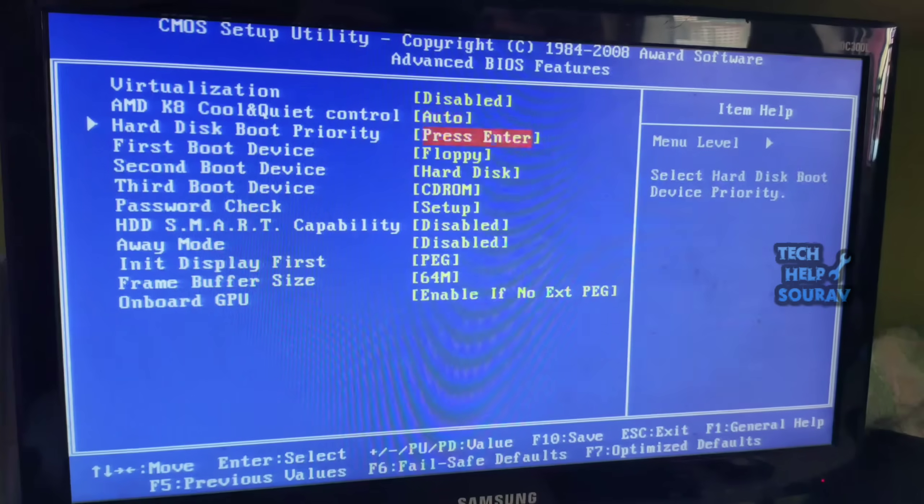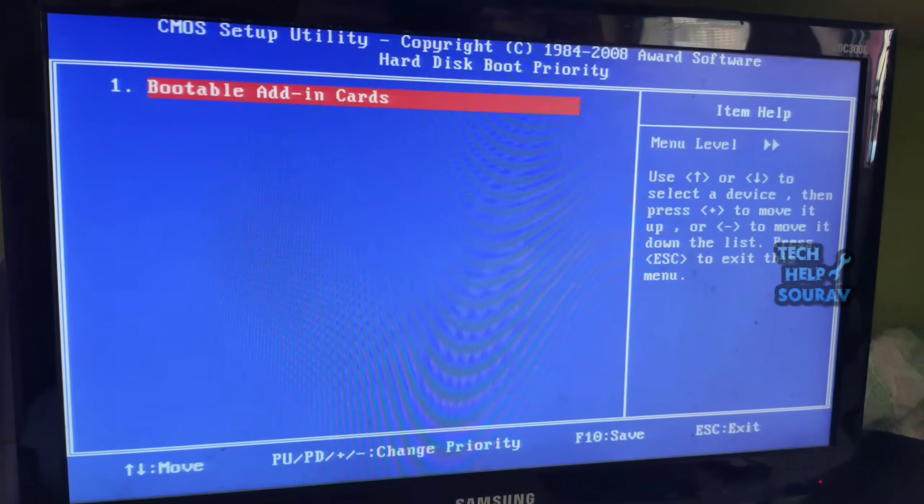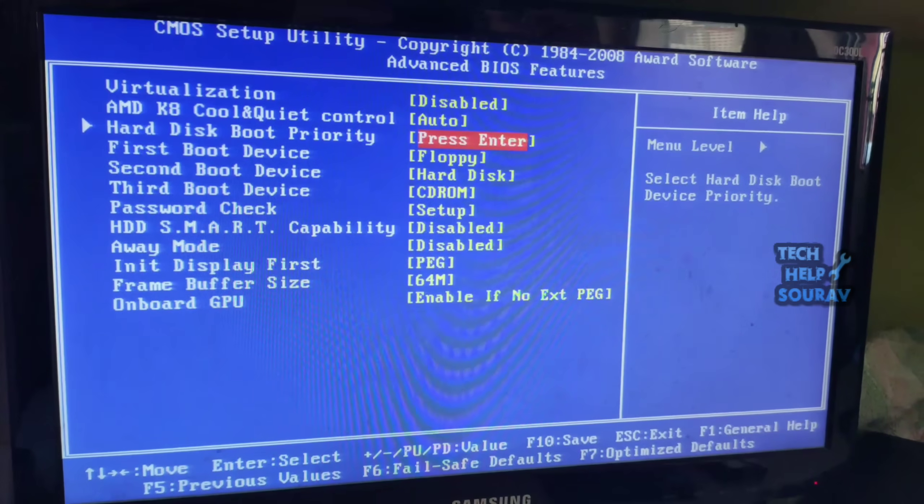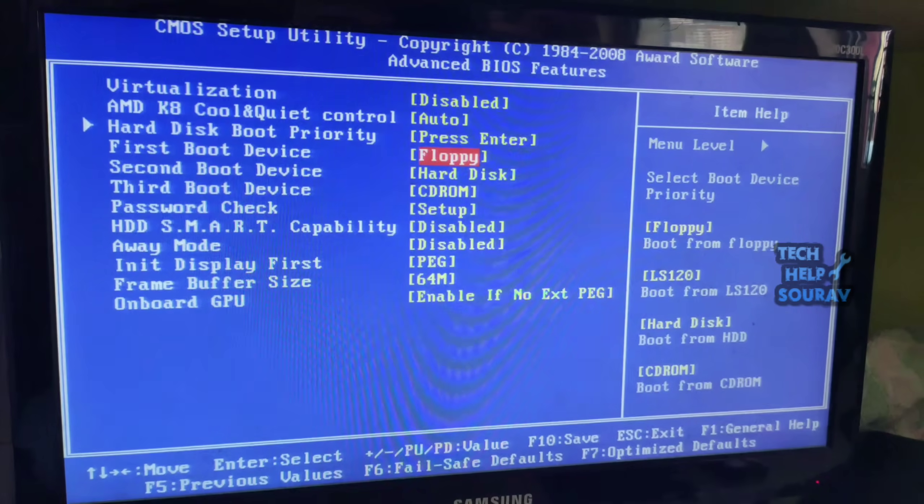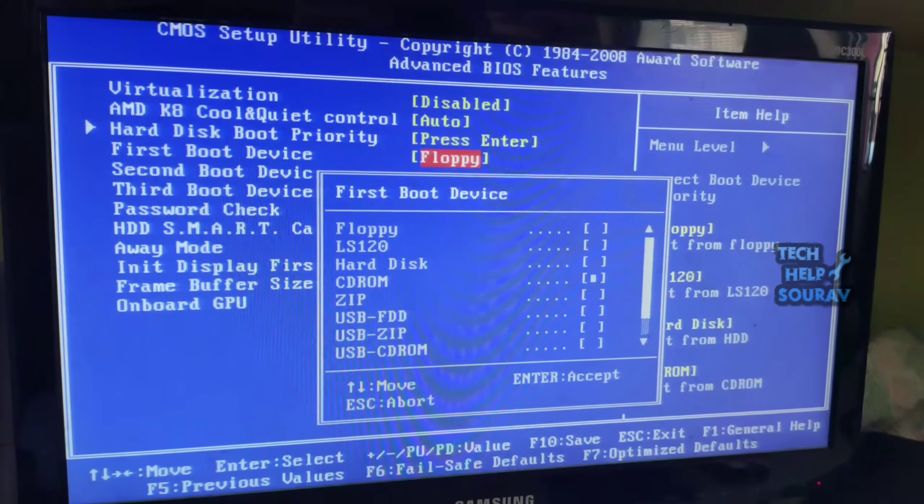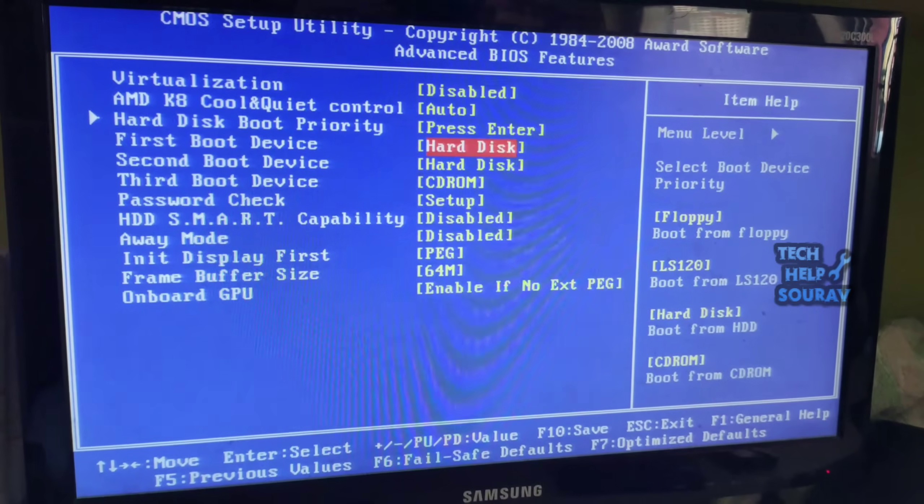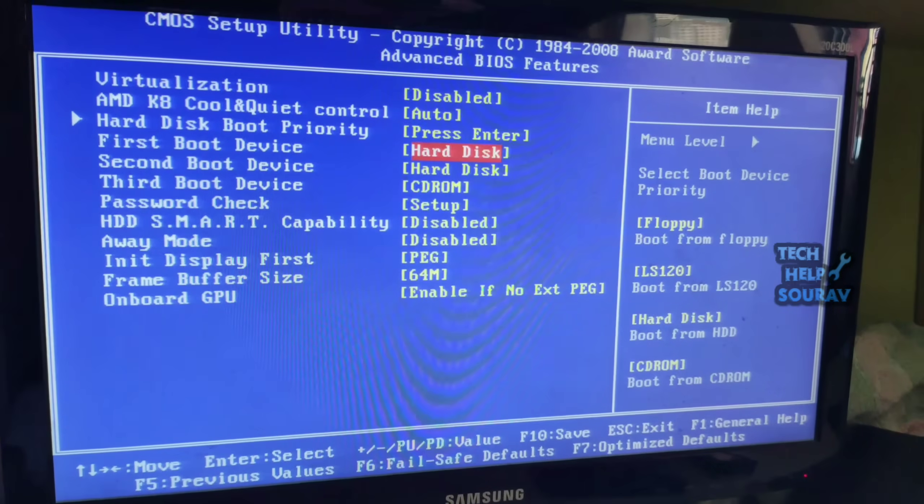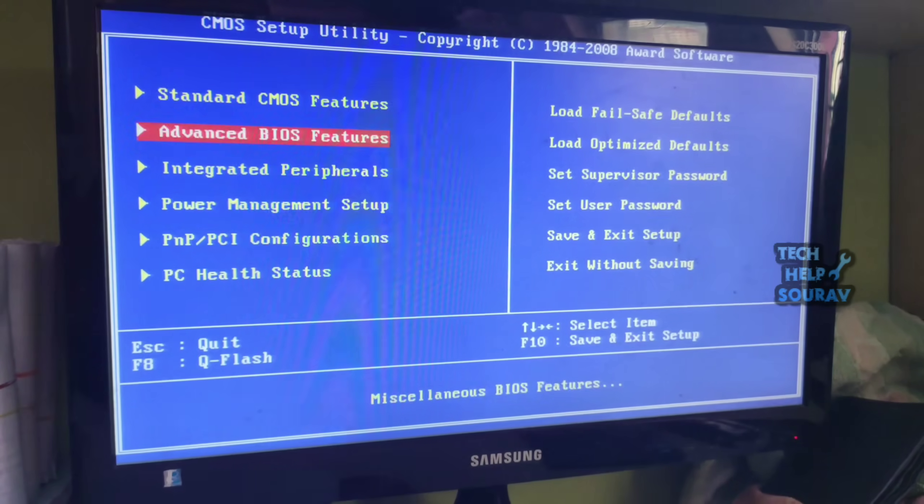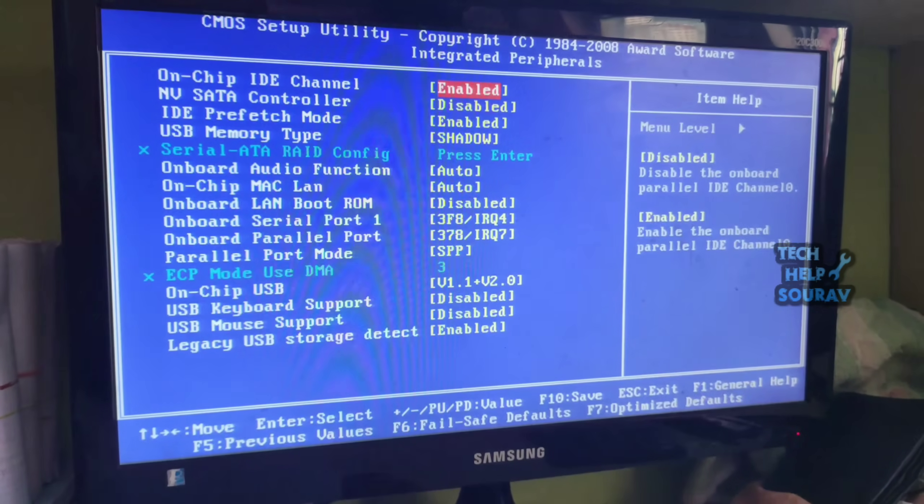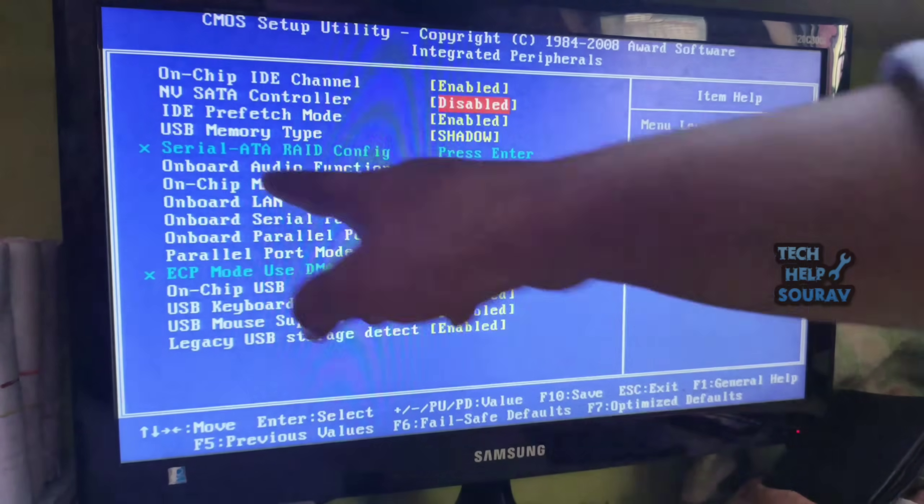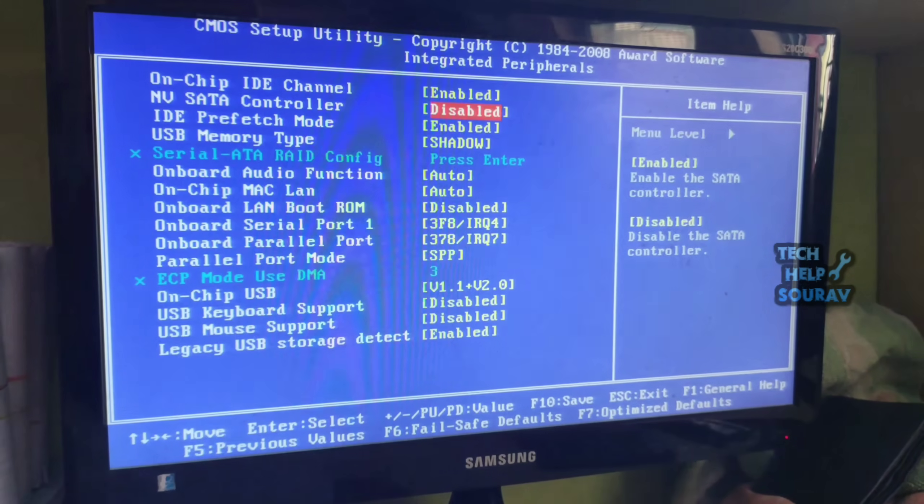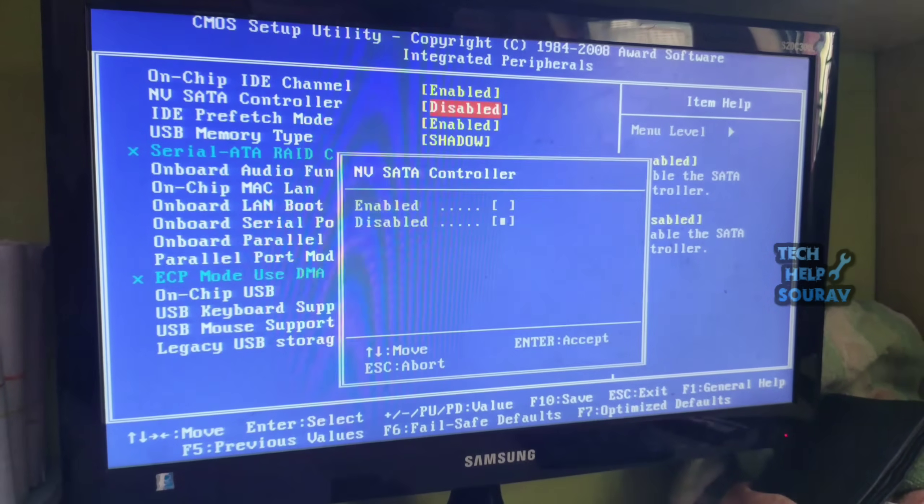Then go back to the advanced BIOS features and make sure the first boot device is on the hard disk. Then go back to integrated peripherals and enable NBSATA control if it is disabled.